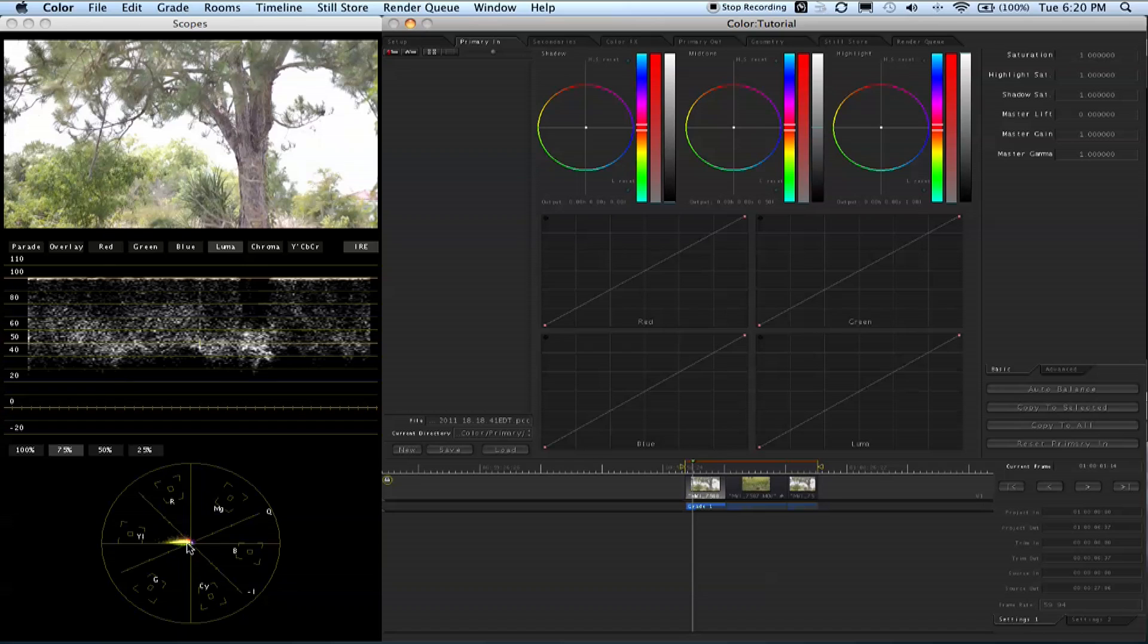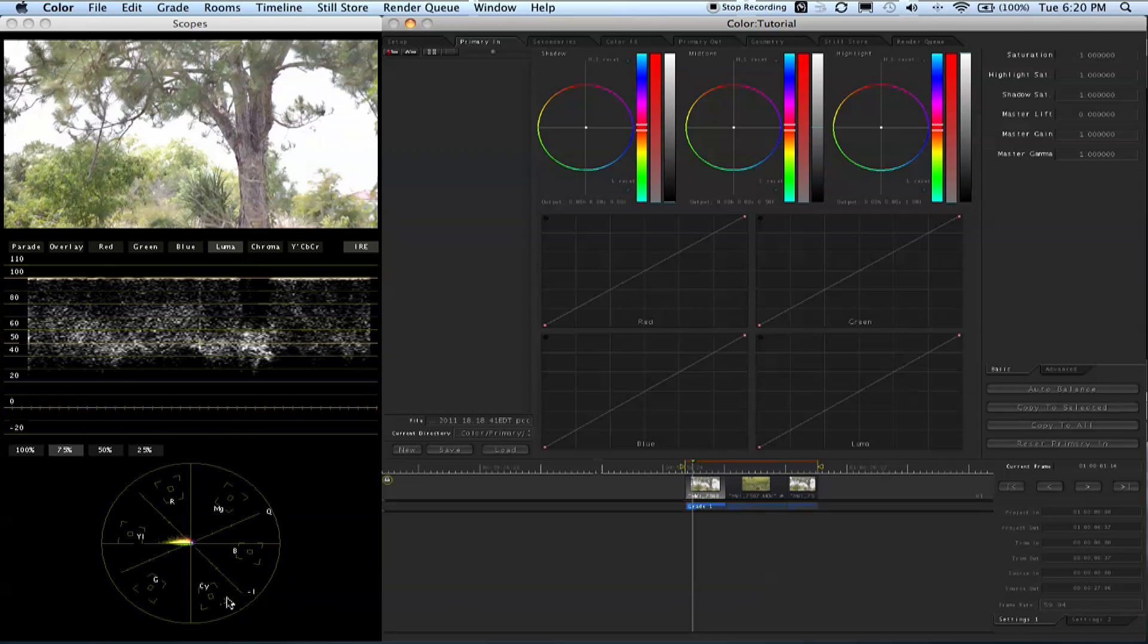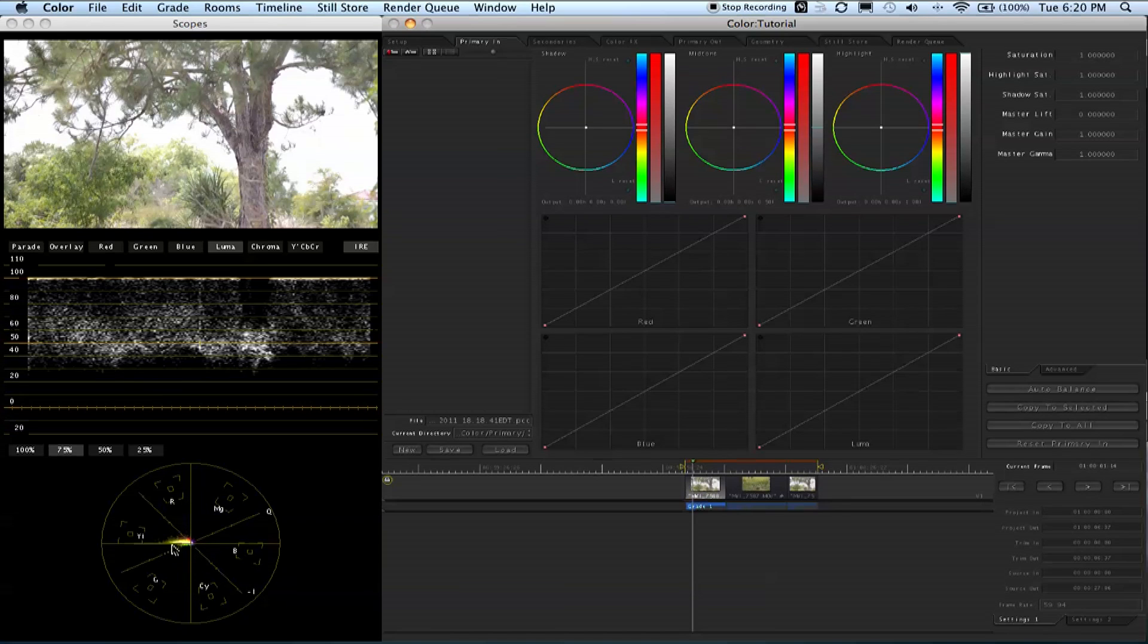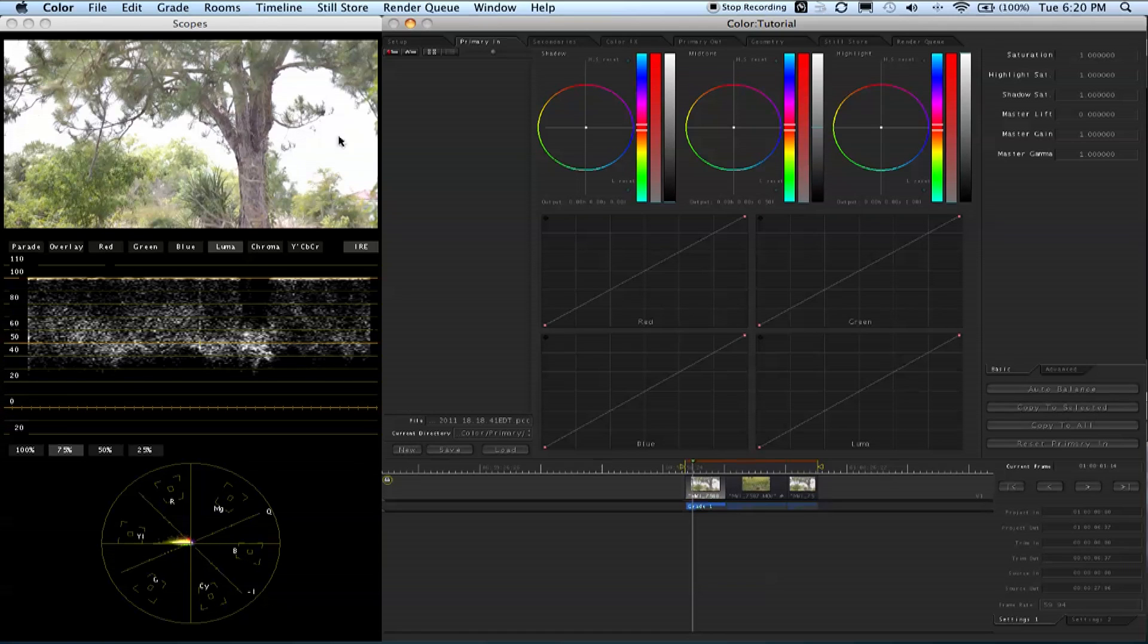Same thing goes with the vector scope, which is basically the same as the waveform but in a color aspect. You have your reds, blues, yellows, greens, cyans, and magentas. It points in all these directions. Since this is a green or yellow video, it's all pointing towards this yellow and green area. That'll also play back in real time so you can see color spikes and stuff.